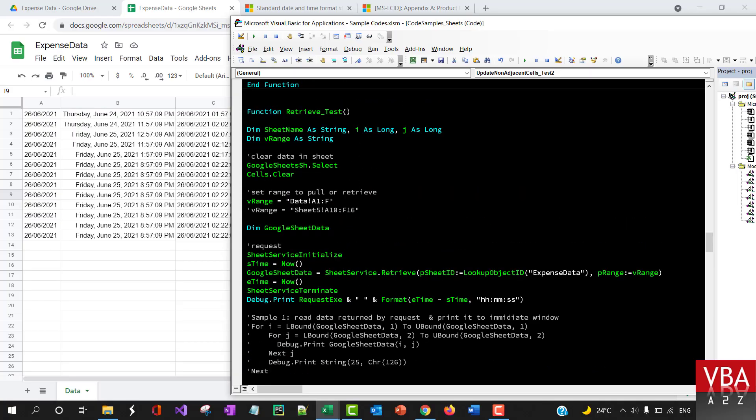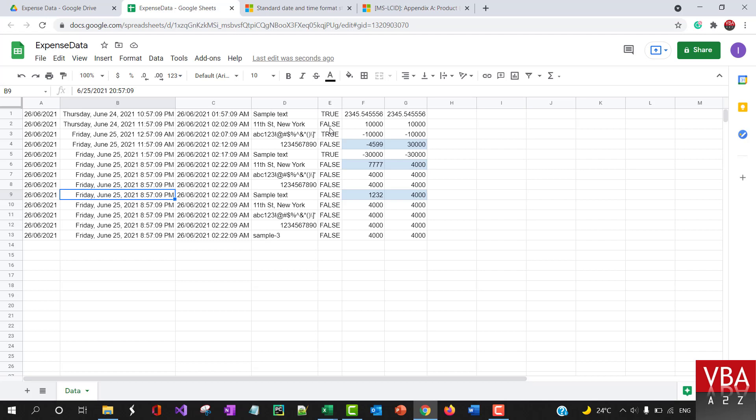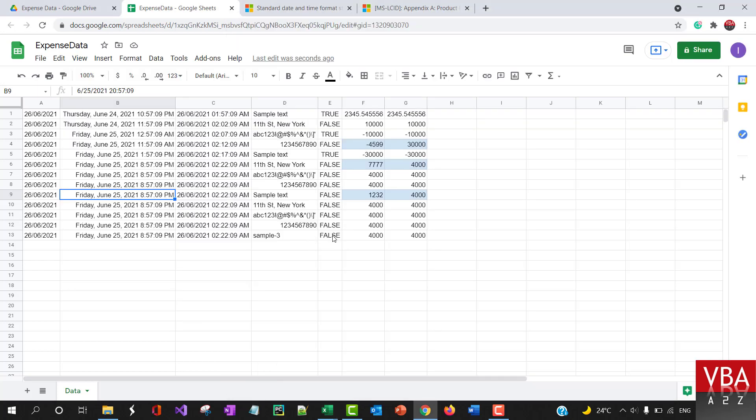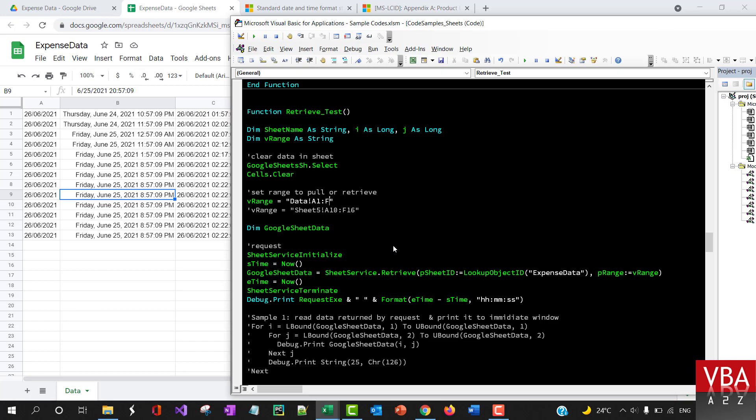Now retrieving the data is simple, you just need to specify the range. So here I'm saying, pull in everything starting from A1 till F and whatever is the last data available in that particular sheet.